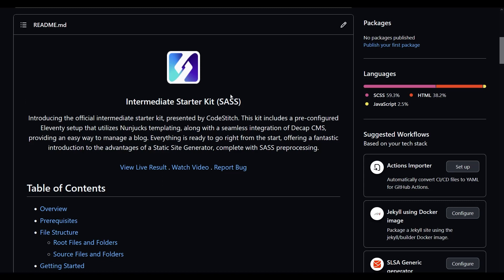It comes in two versions: SASS and LESS. Both are completely identical — it's just whichever method of styling you prefer. Both play really nicely with the CodeStitch library, so it's highly recommended you use this kit in conjunction with that.